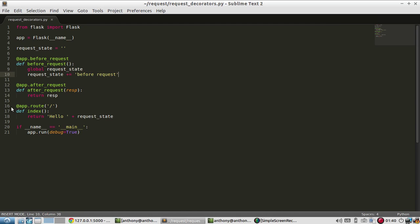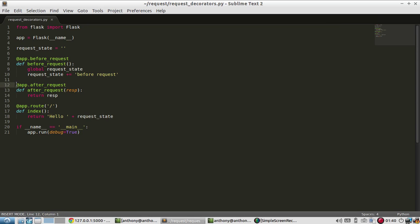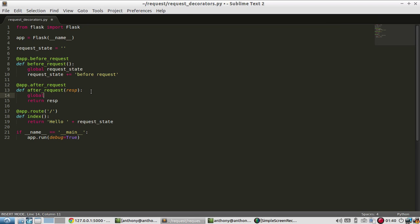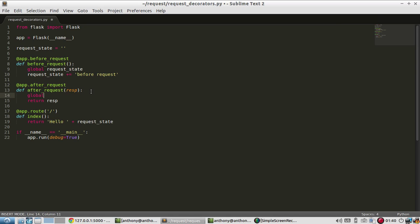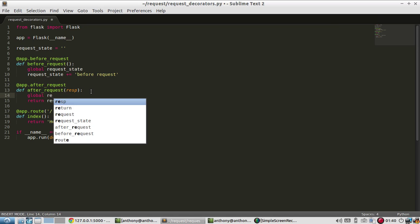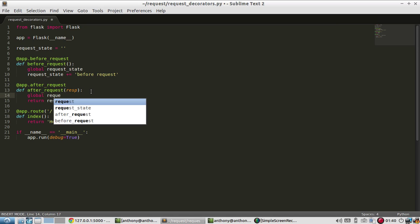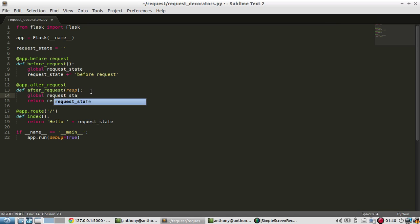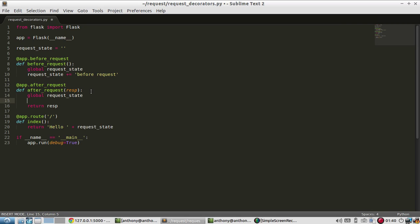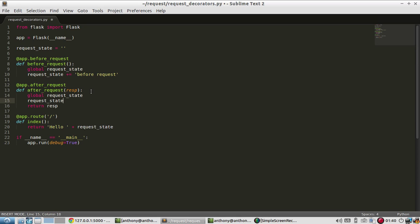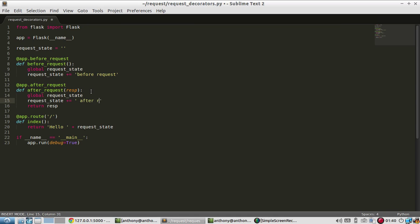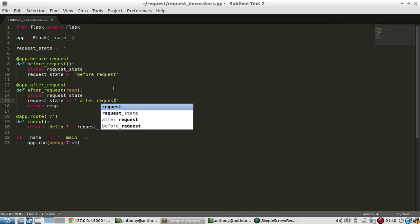Then it goes in here, and then it runs the index. And then finally, after this, it will pass whatever was returned, and it will go to the after request. So let me modify this global variable again. And I will say this.